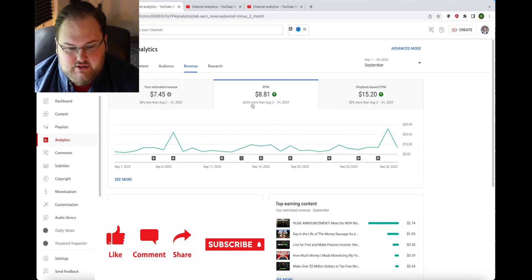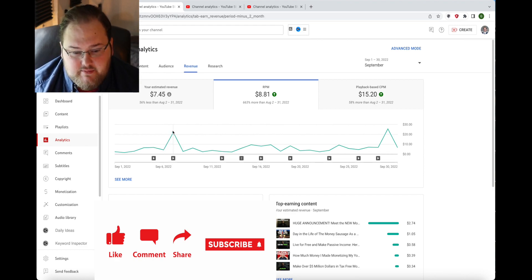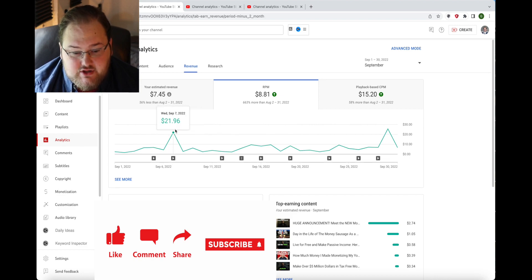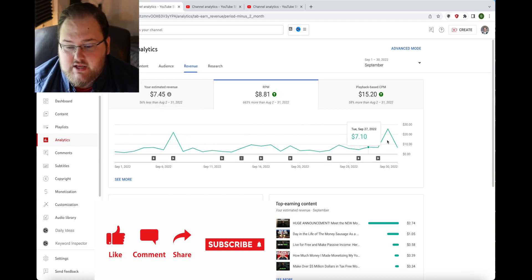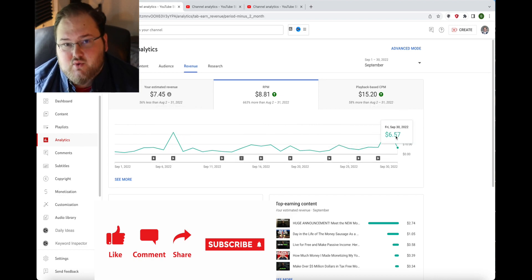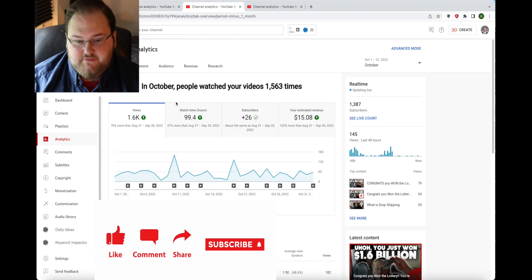As you can see here the peaks is when videos were coming out. I was earning $21 per thousand views and then right here $25 per thousand views.